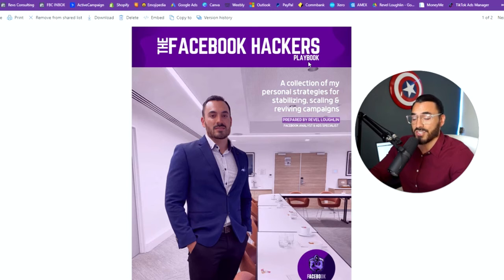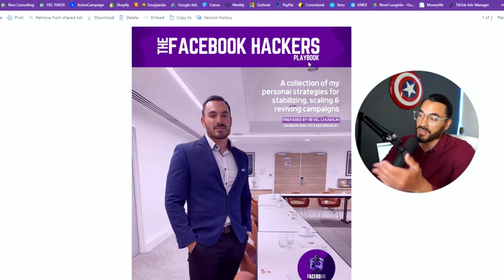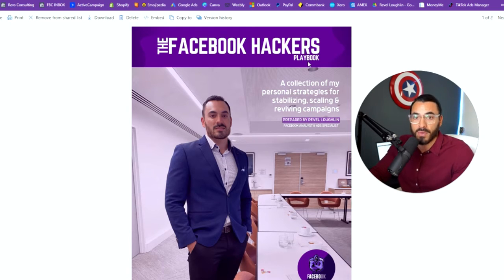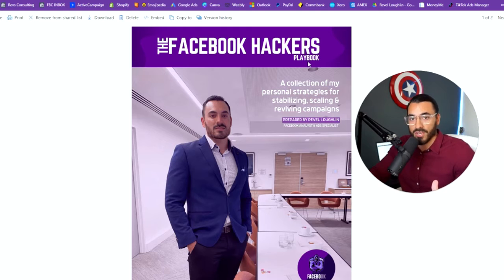We're actually going to be pulling a strategy straight out of my Facebook Hackers Playbook. This playbook is available to you if you're a Facebook Hacker member, which is only $40 a month. If you'd like more information on that, I'll put a link somewhere around this video.